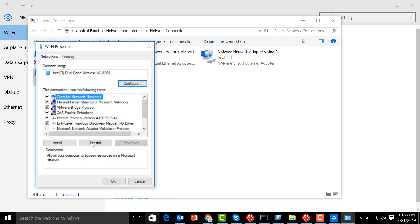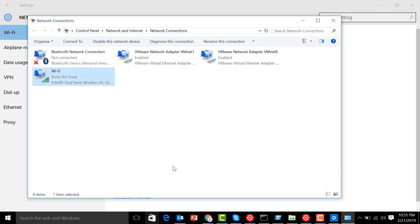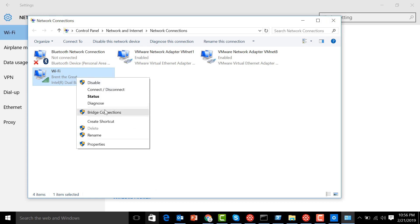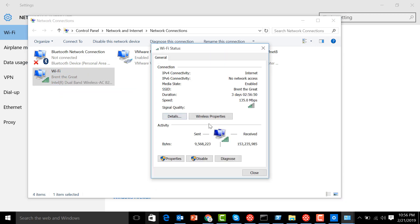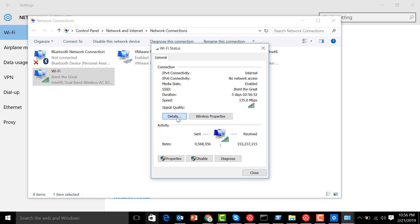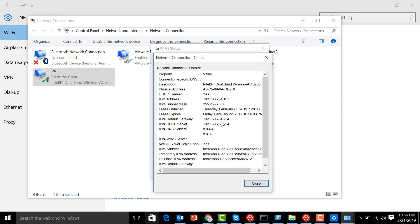Click okay, and then okay. If you want to check if it changed, you can right-click again here, click on Status, and then Details. You can see there IPv4 DNS servers: 8.8.4.4 and 8.8.8.8.